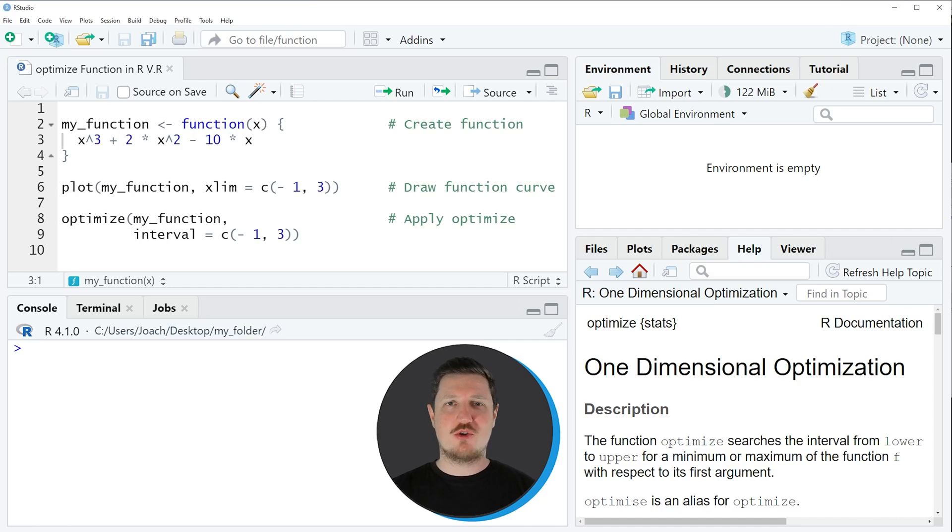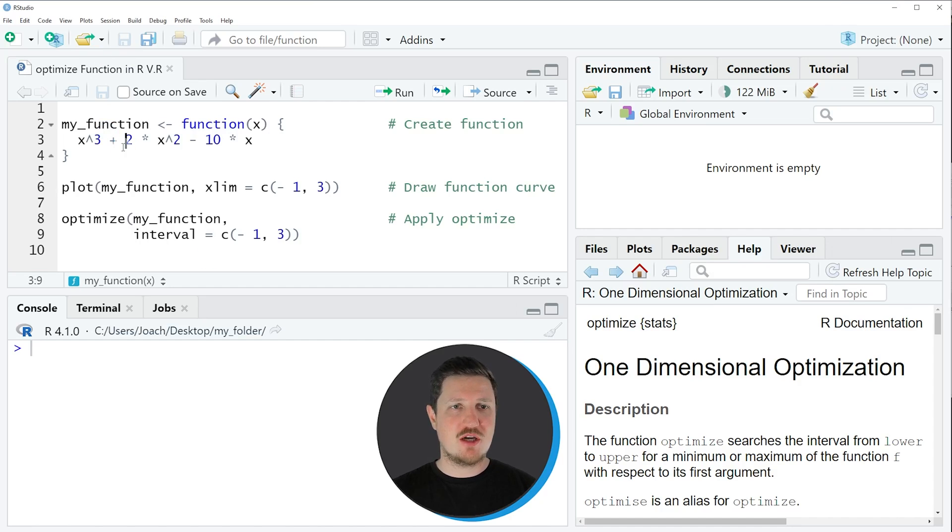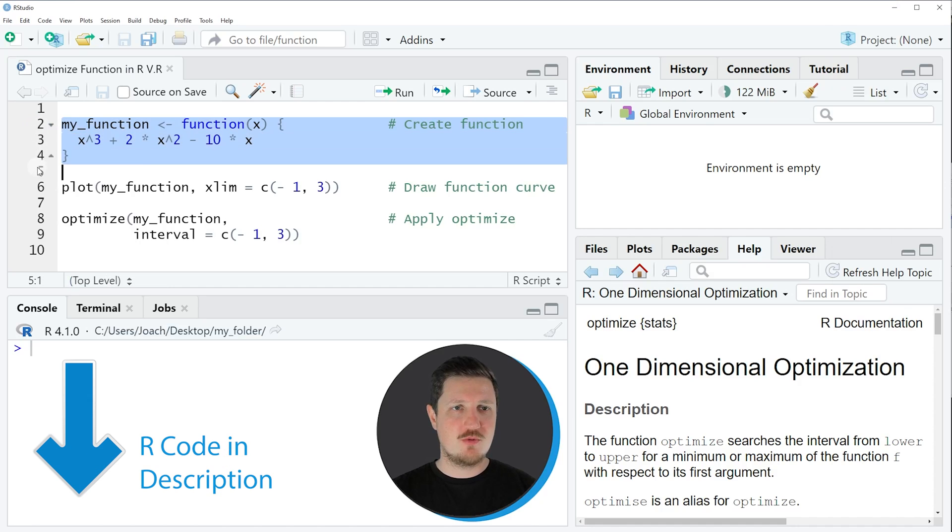In this video I will show you an example based on a user-defined function that we can create with lines 2 to 4 of the code.